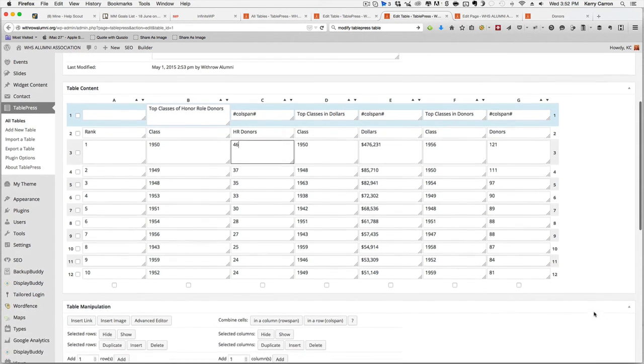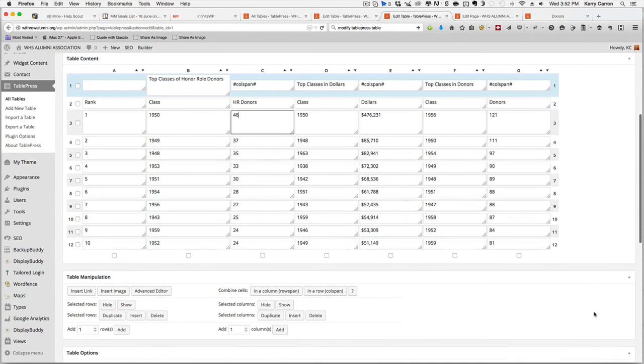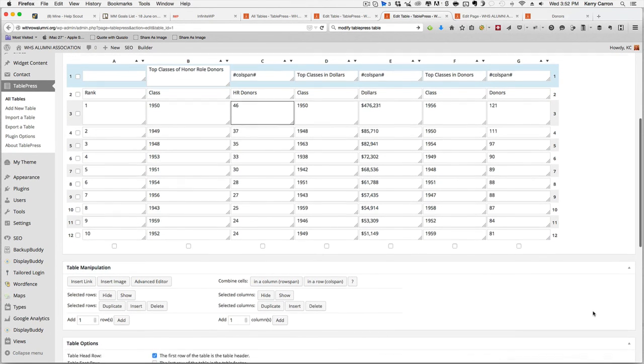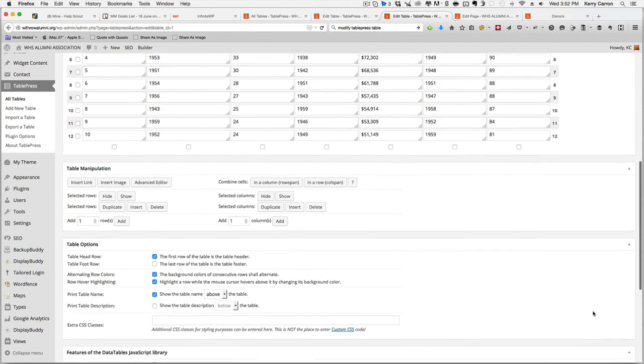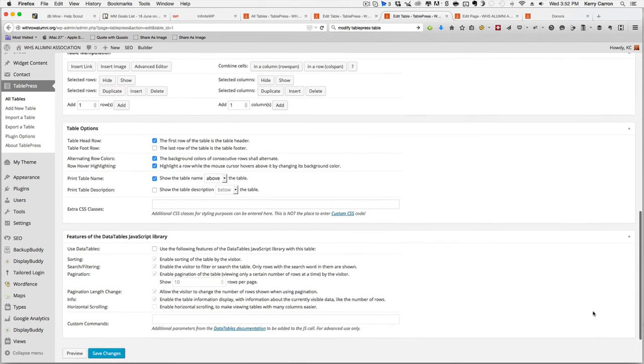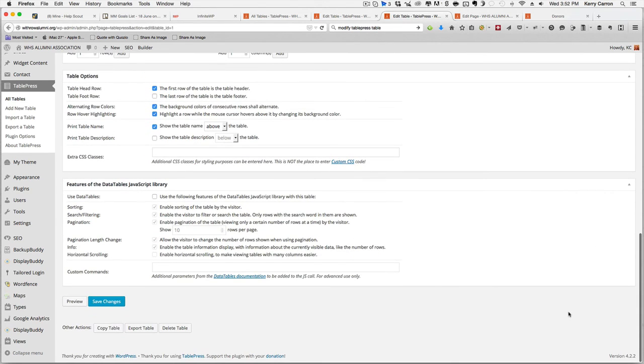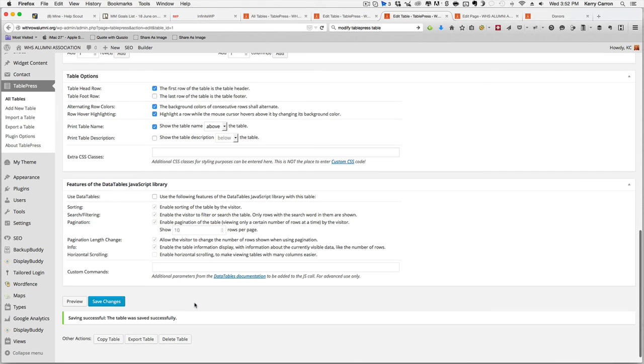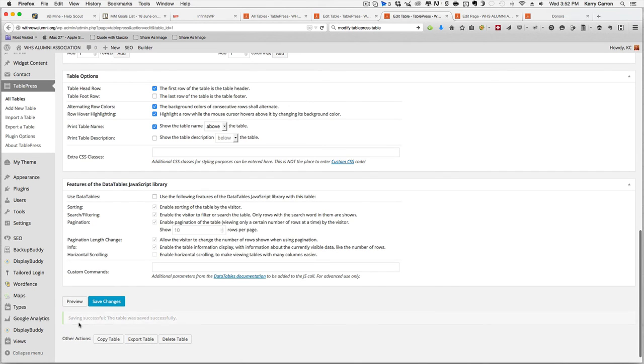The only difference is that this has the table cells already created for you. Once we have the information correct in the table, we can scroll to the bottom of the page and save our changes. You click on save changes and you should get a success message right below it.